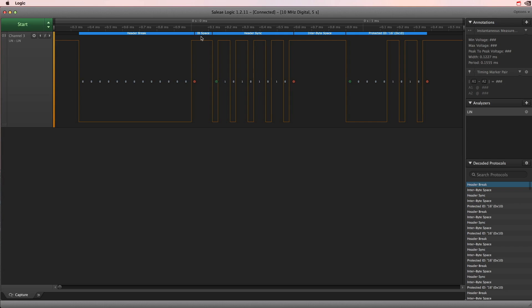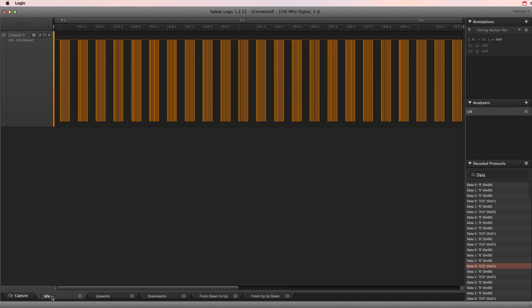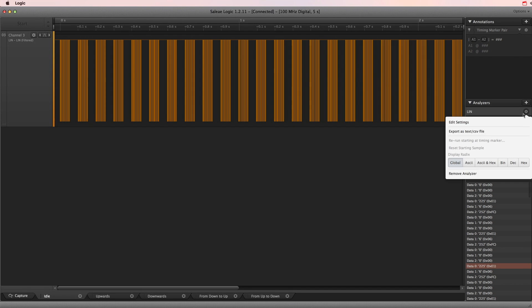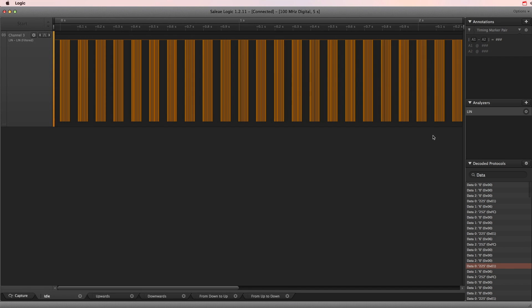All we have to do now is to figure out if there is a certain node that sends the table position. With that information, a microcontroller can simulate either a button up or a button down press to move the table until it reaches our desired position.